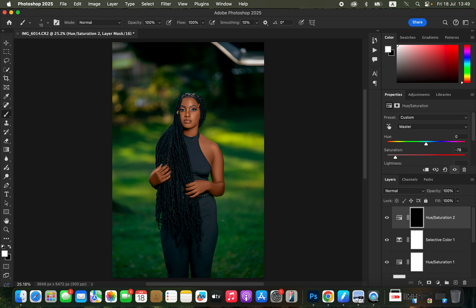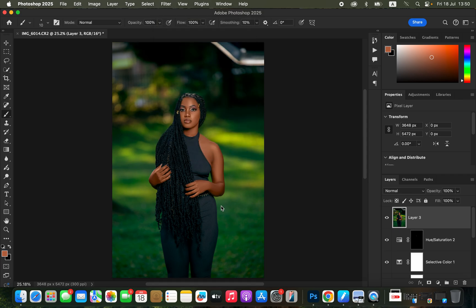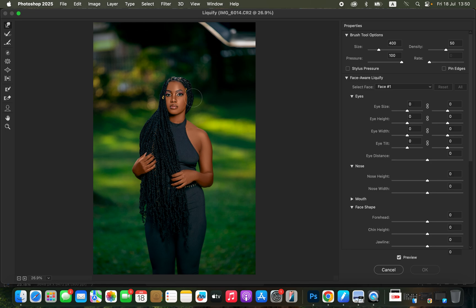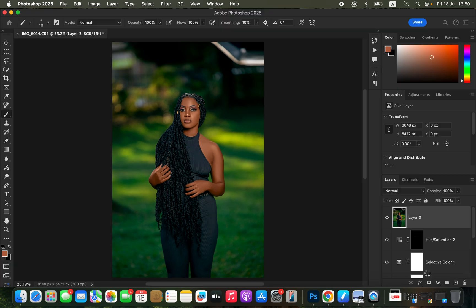Create another stamp visible layer with Shift+Option+Command+E (Mac) or Shift+Alt+Ctrl+E (Windows). Come to Filter > Liquify. Make sure the Forward Warp tool is selected and pressure is set to 100. Push the hips to enhance body features or correct body structures in the image. Click OK — don't overdo the liquify. We are now done with skin retouching, color grading, and processing the raw image.